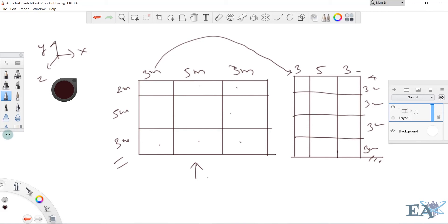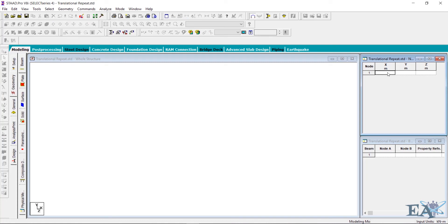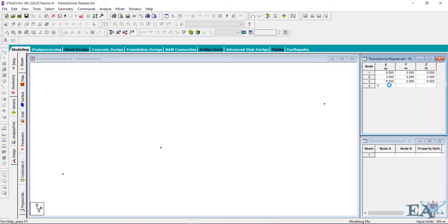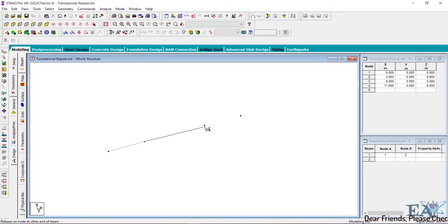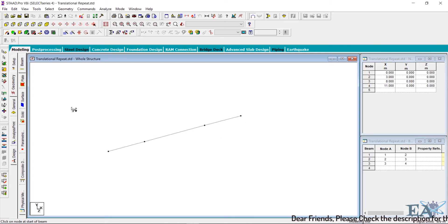Now let us use the translation repeat option to draw this frame. We will mark the origin as this node, then draw the other nodes. The coordinate of the first node is 0, the next is 3 in X, then 8 in X, and 11 in X. Enter those coordinates, then click Add Beam and connect all the nodes with beams.